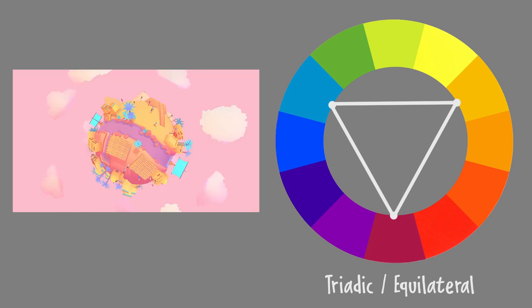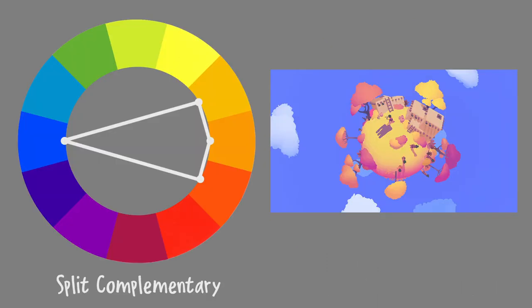Levels with a triadic color scheme tend to have a bit of a softer look, whereas levels with a split complementary color scheme have more contrast.